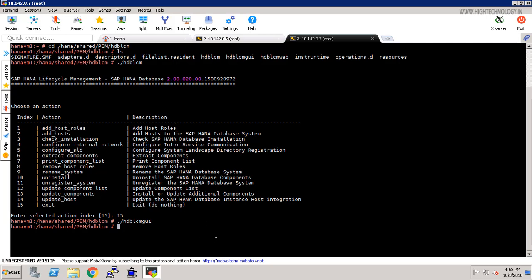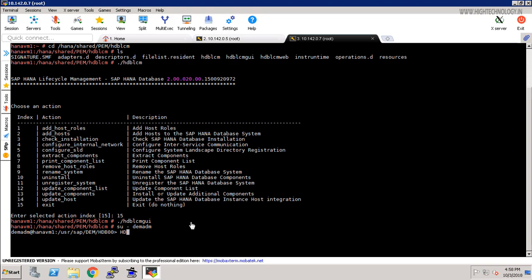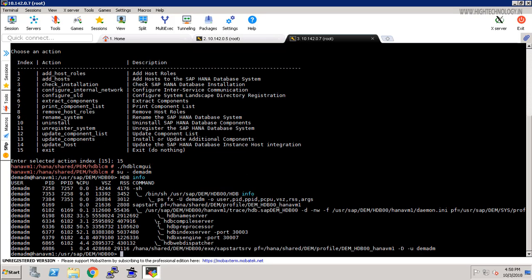Let's log in with the user of our SAP HANA system, that is SID ADM. In our case now our SID is DEM ADM. As you can see, right now our SID is DEM. Earlier it was PEM. Let's check that our database is running or not. For that, use the command HDB space info. Right now it is not running.